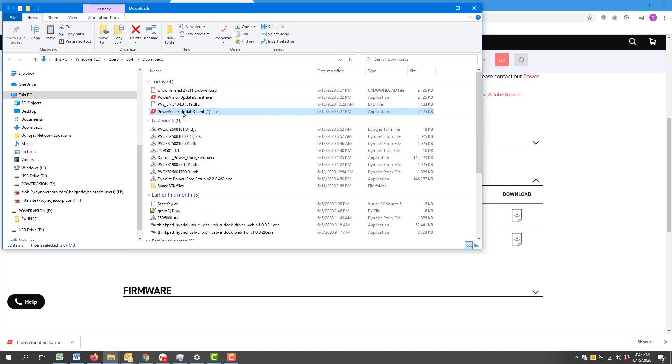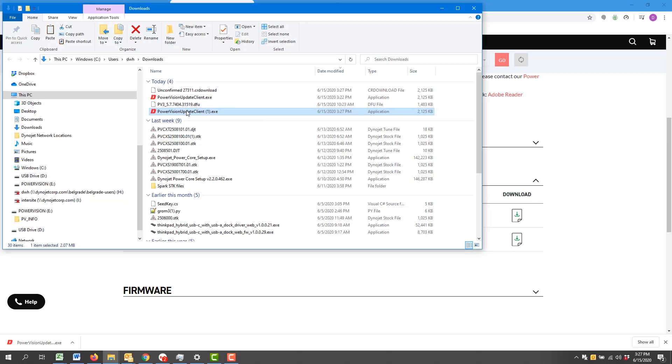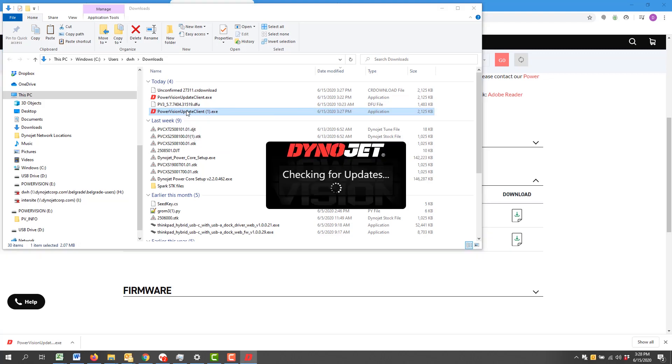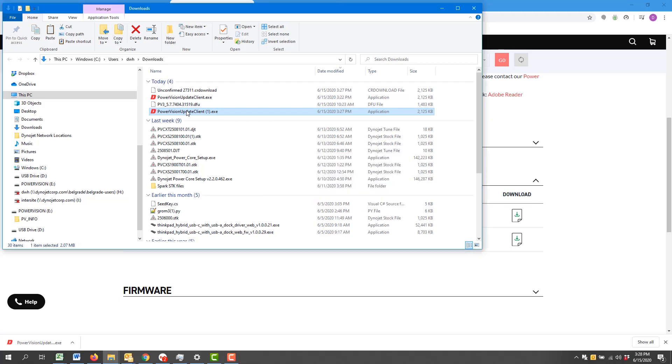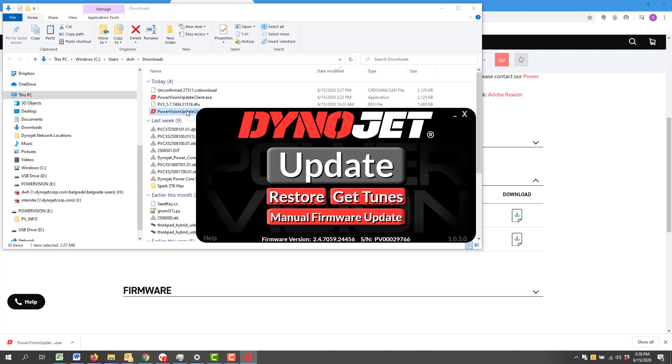I do need to be on the internet. Obviously we just downloaded the file from our website, but the Power Vision Update Client also needs an internet connection to function properly. Down here you'll get an indication of the current firmware on the device and your serial number. If an update is available, this option will be available to select.